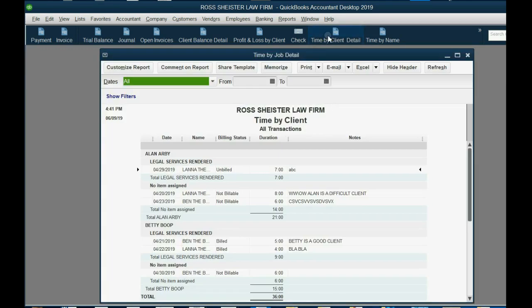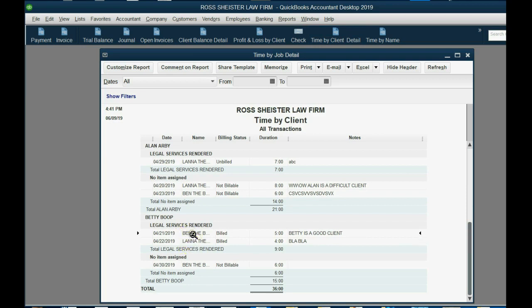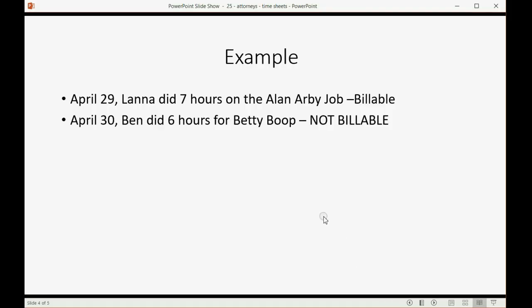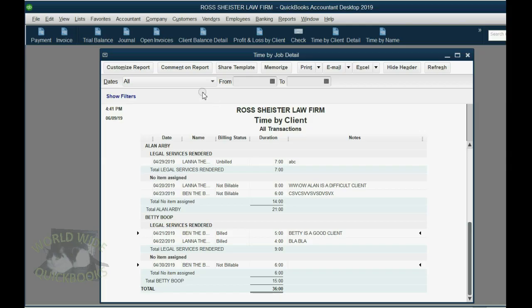Save and close, and look at the report, and you can see same thing for Betty Boop. Here are the billable ones, and then you can see they were already billed. And here are the non-billable ones, no item assigned, in the section of Betty. So, we can go back here. May 1, Lana did five hours for Betty Boop, the client, not billable.